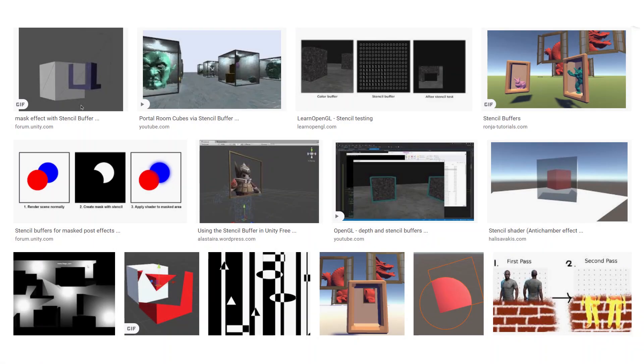From here I would recommend watching some other videos on how to create specific effects with the stencil buffer. Understanding the syntax should make them easier to follow. If you found this video useful, and maybe more importantly, if you think other people would find this video useful, consider giving it a like. It makes a big difference in YouTube's algorithm.